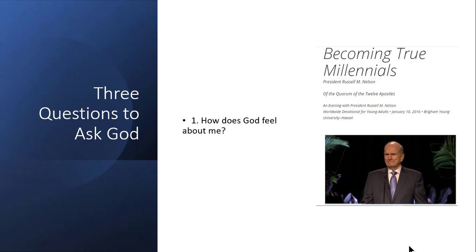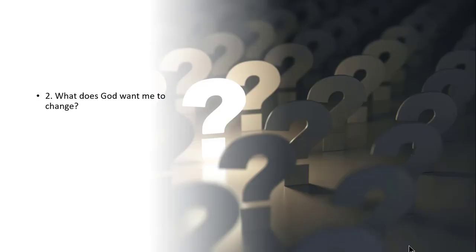From President Nelson, it seems to me to be very clear that it's okay to wonder and to ask, God, does thou really love me? If we don't feel like we get the answer the first time, then keep trying. It doesn't mean that God is withholding his love. Sometimes we have to find our own sacred place in order to be able to receive revelation from the Holy Ghost.